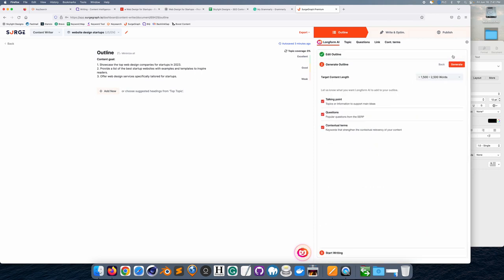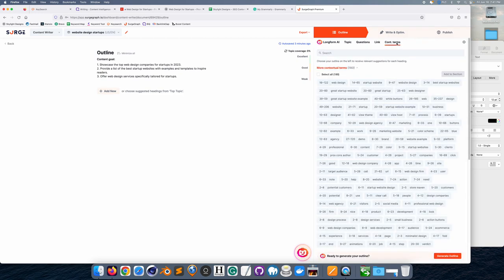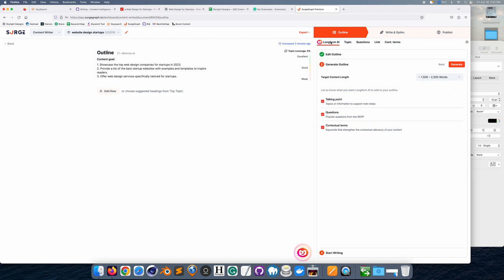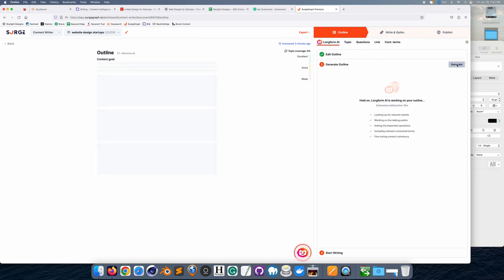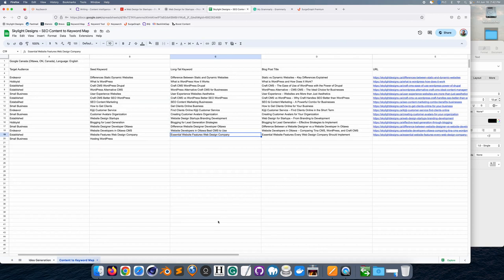The AI article outline has been set up. This tool is called SearchGraph — a content creation tool. You can start creating an outline of what you want your topic to be, add other parts to it, and the default usually covers the topic well. You can set the lowest word count possible and add talking points, questions, and contextual keywords. I'm going to generate the outline — this takes a little while — and we'll go back to the content-to-keyword map in the meantime.